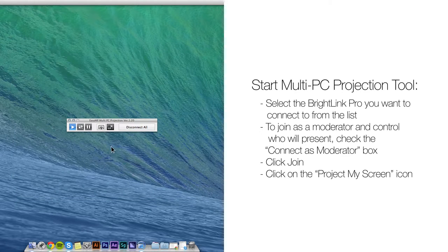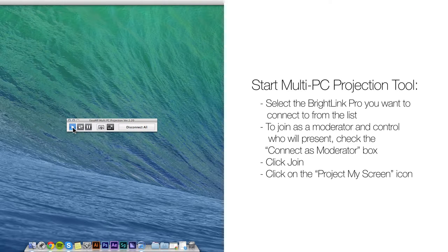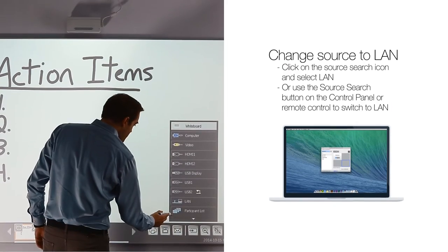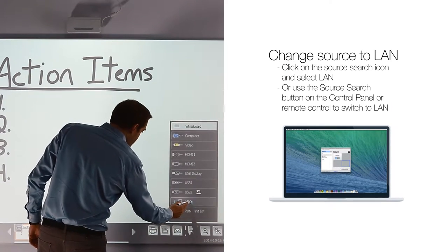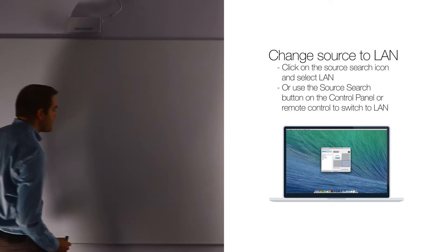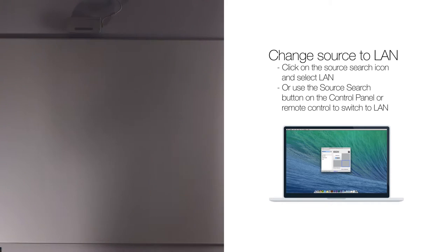Click on the Project My Screen icon. And finally change Source to LAN to see your screen.